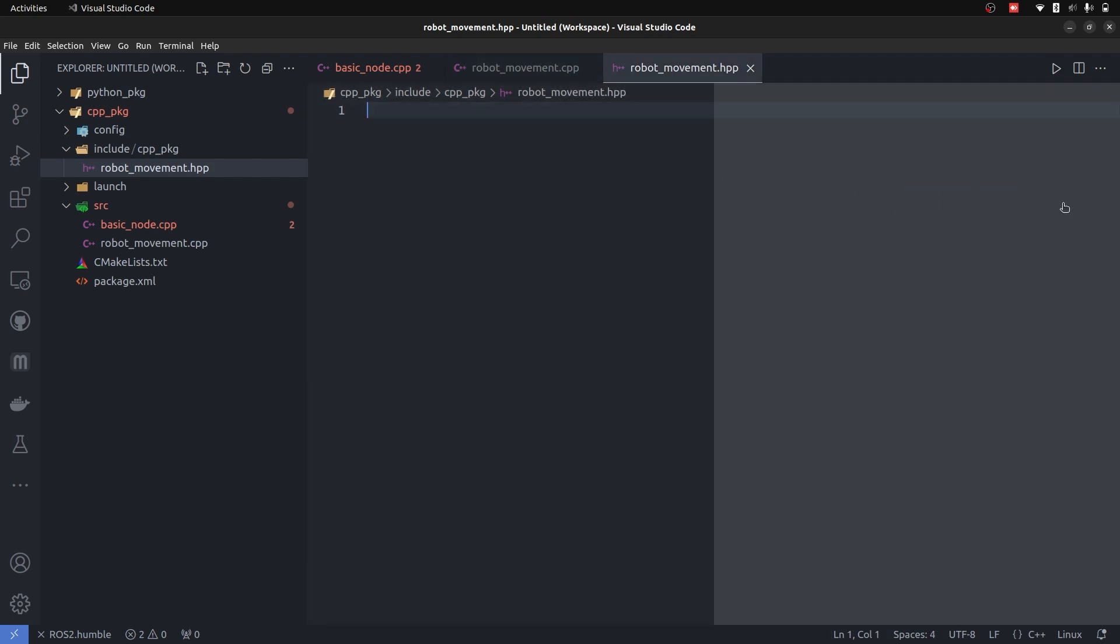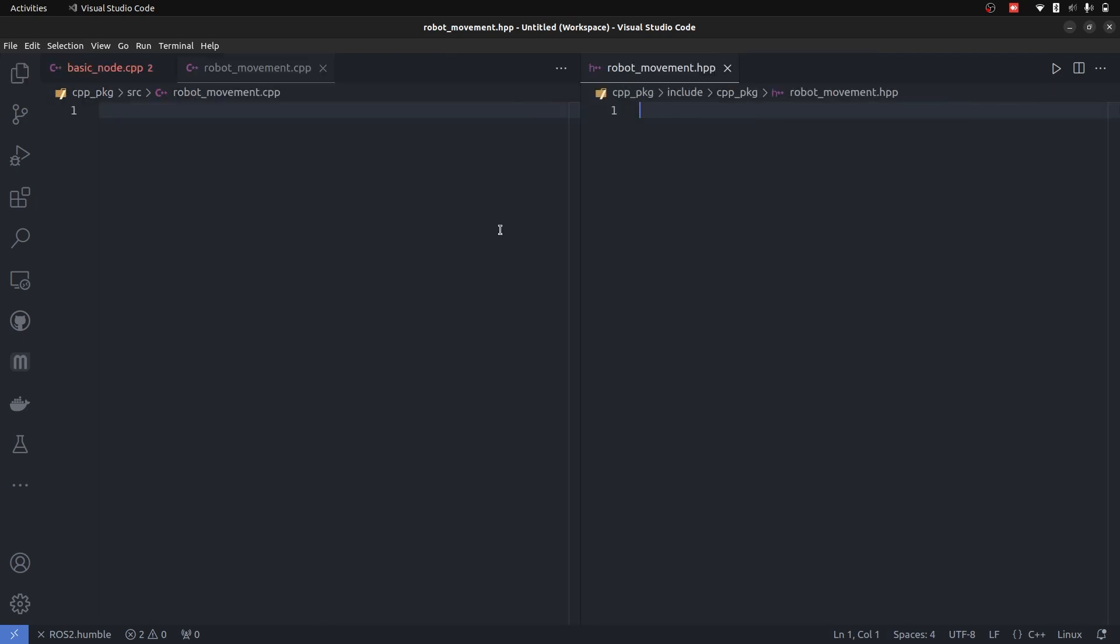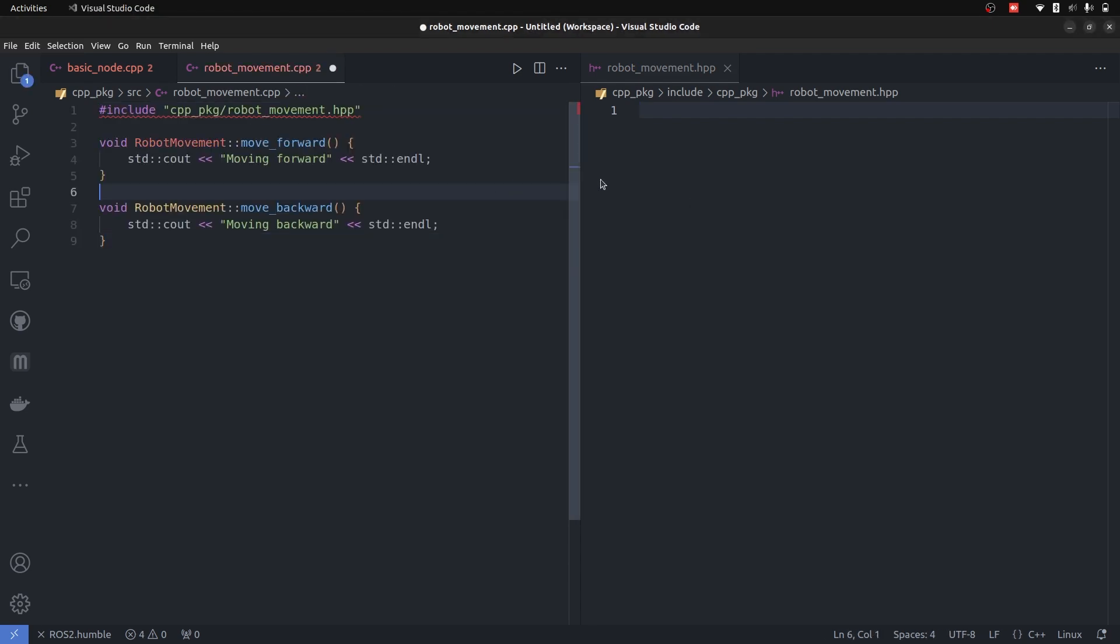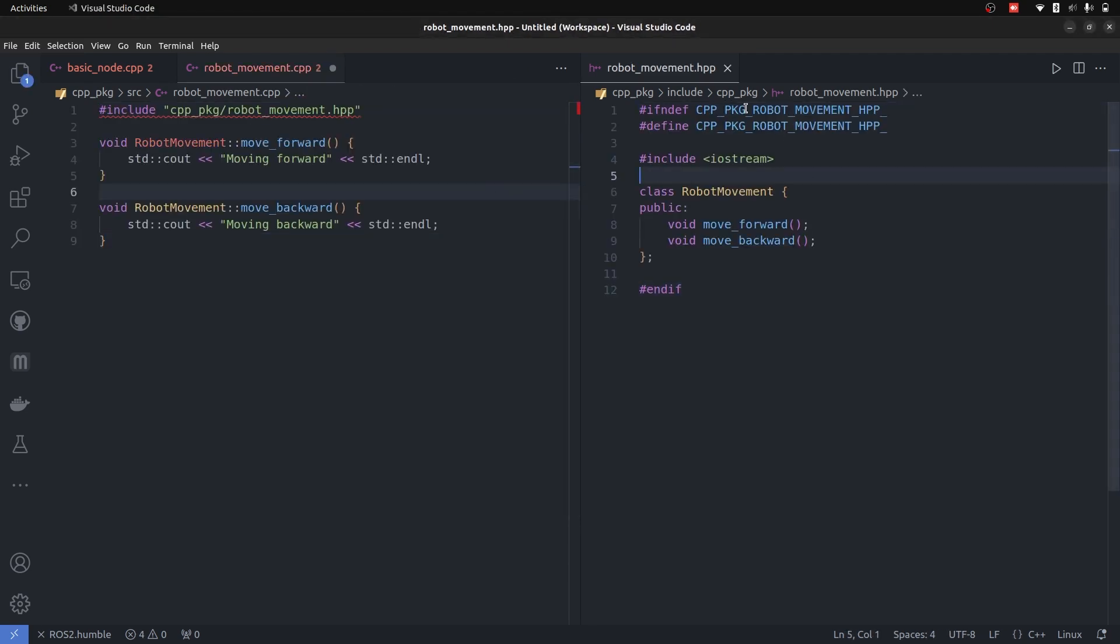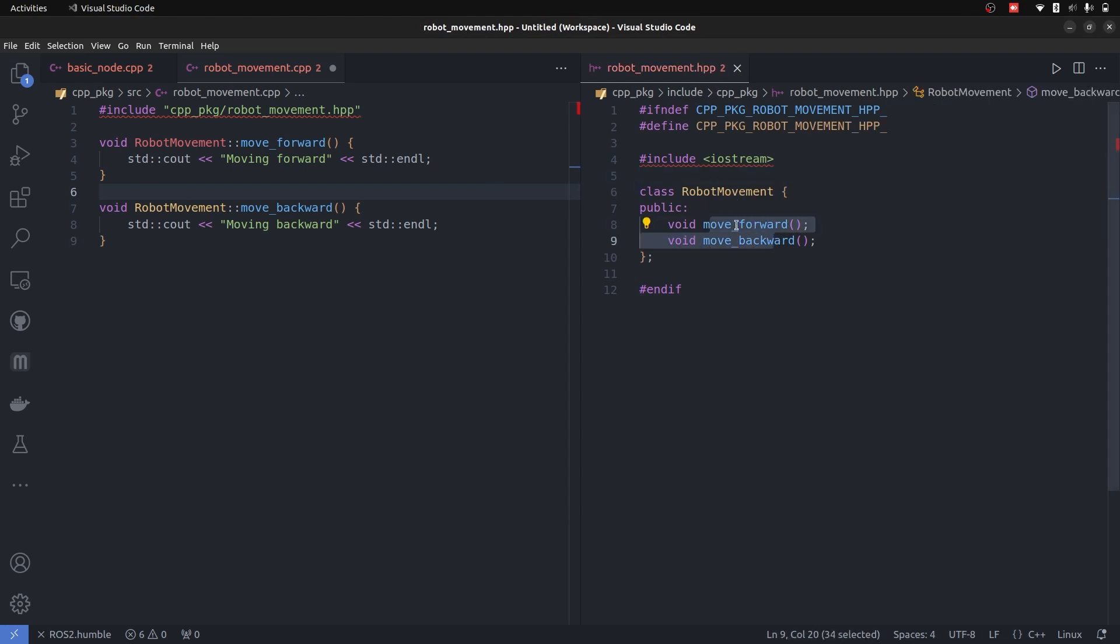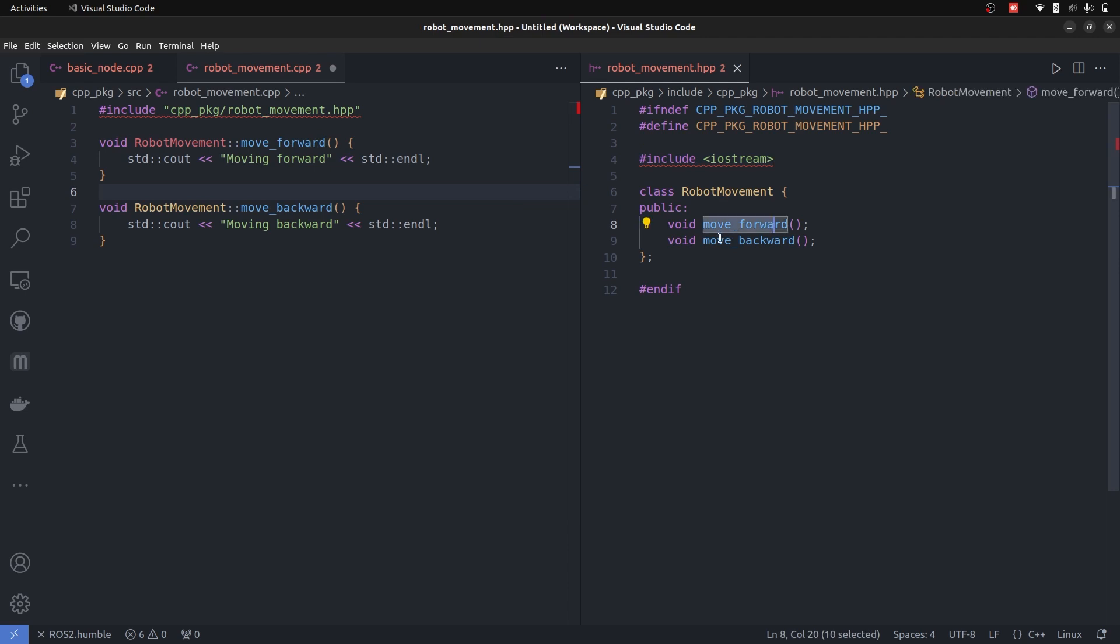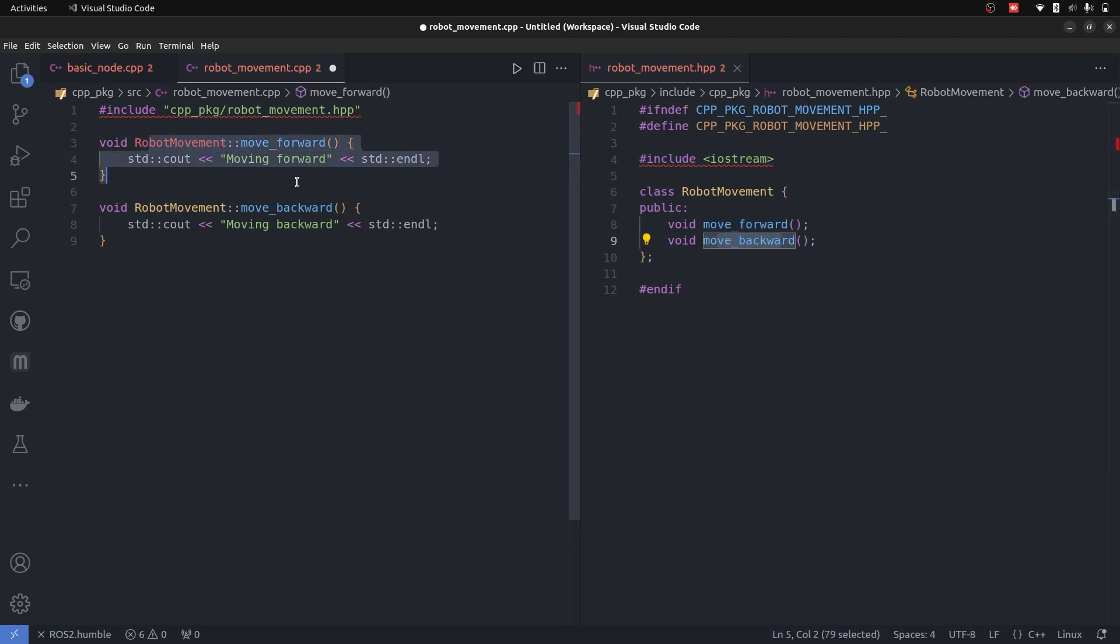Let's bring the header file on this side and fill in the values as we did for our Python-based robot_movement. This is the content of C++ and these are the contents for our header file. The header file contains nothing else than two functions inside of a class. The iostream library is also included because we are printing on the screen.